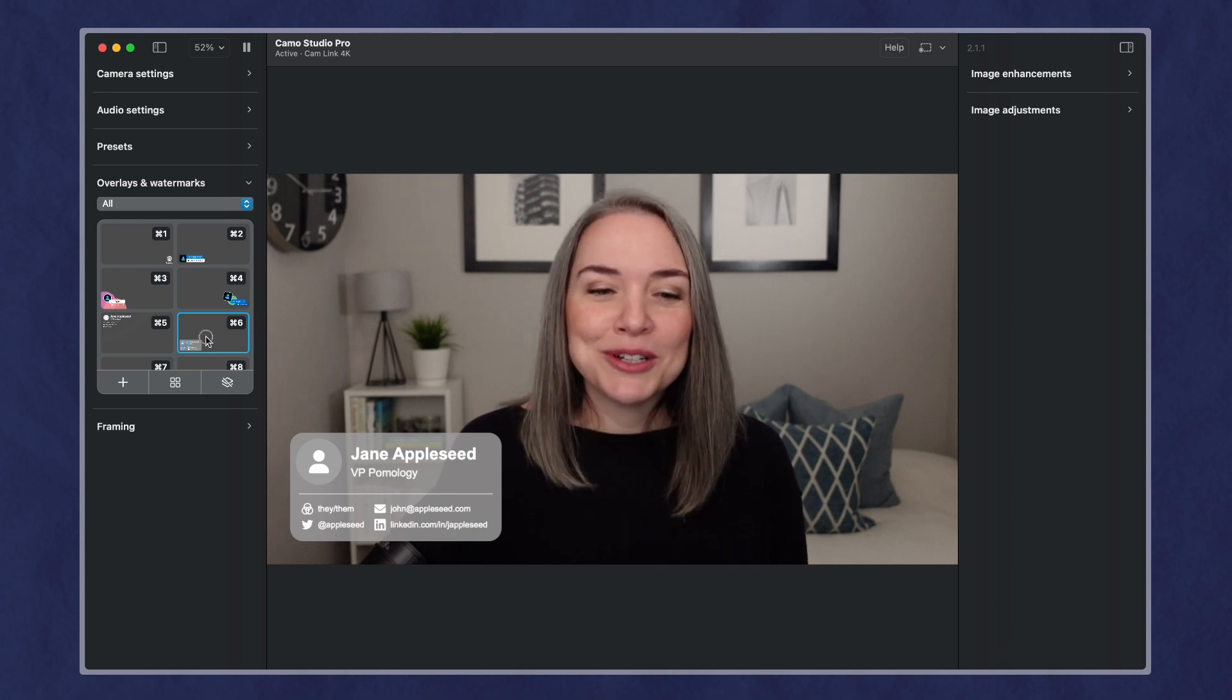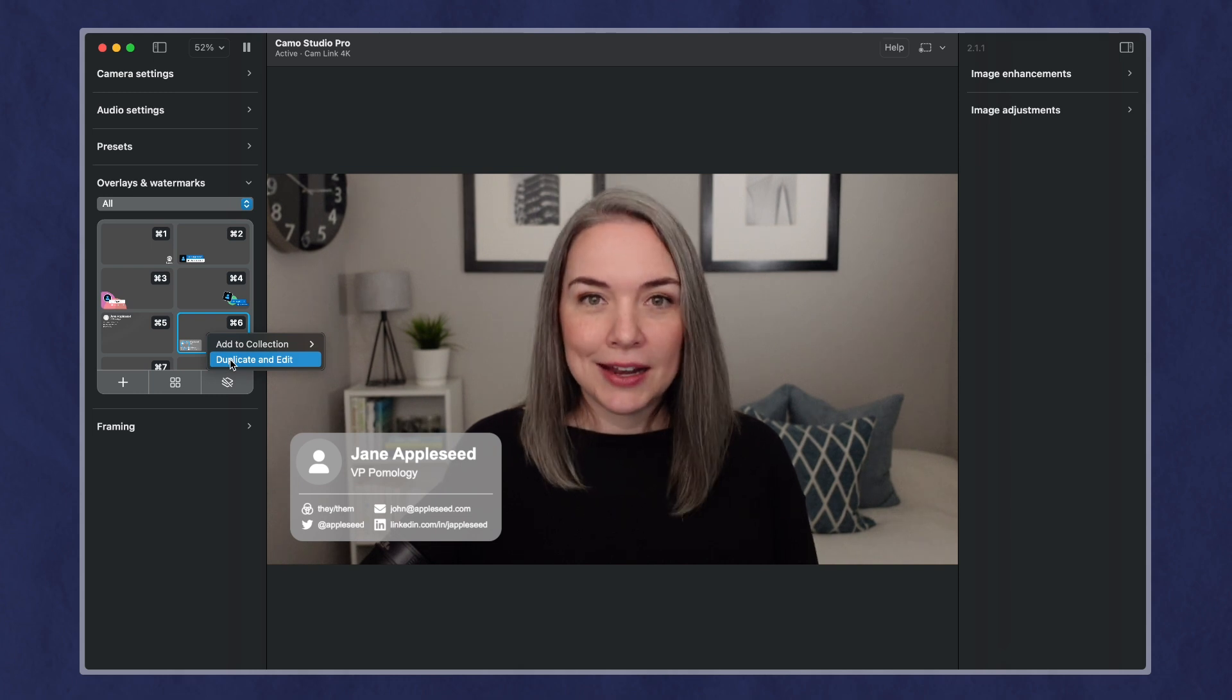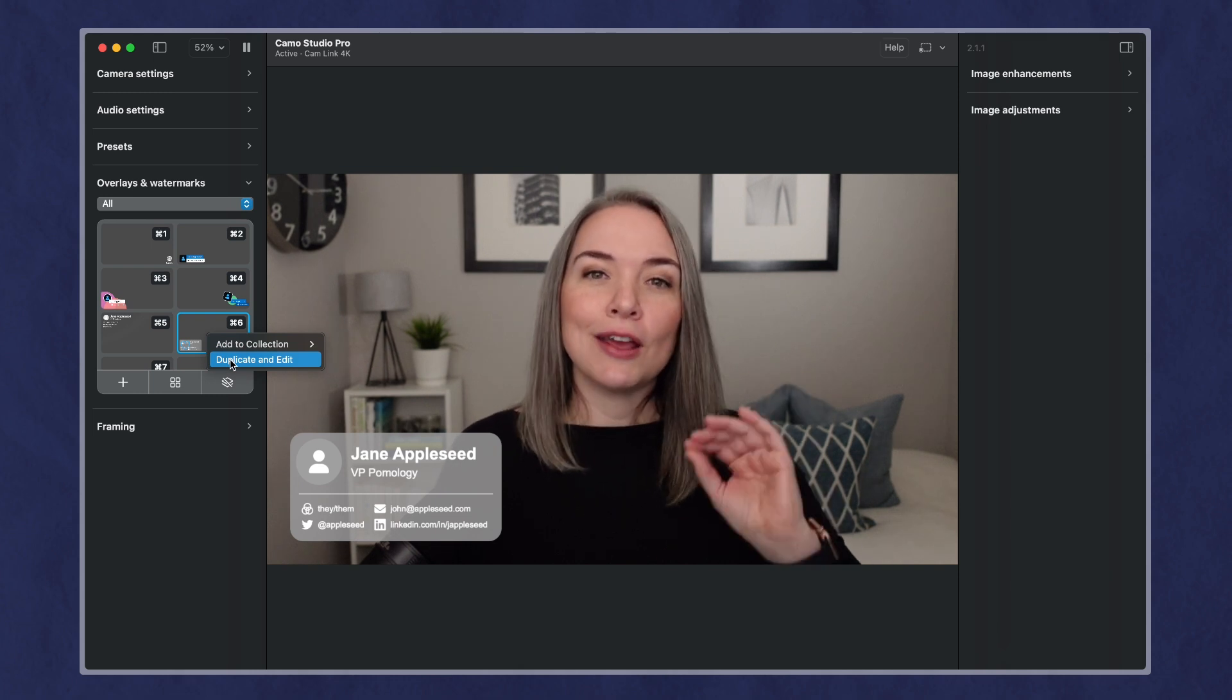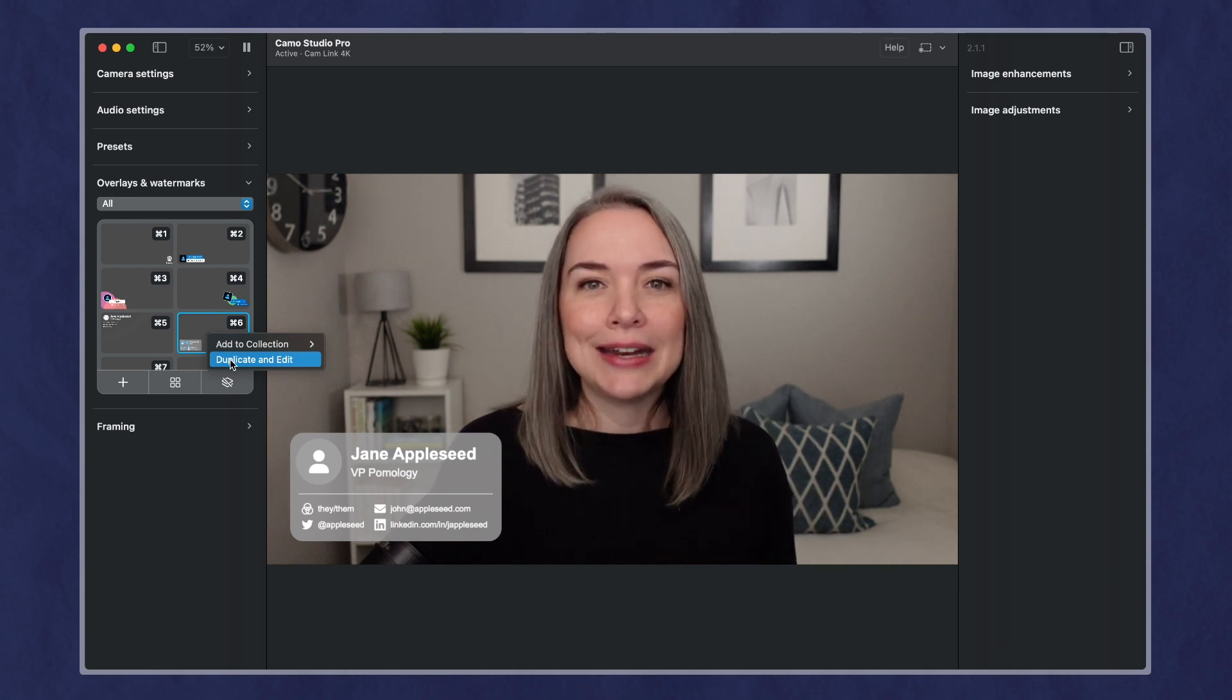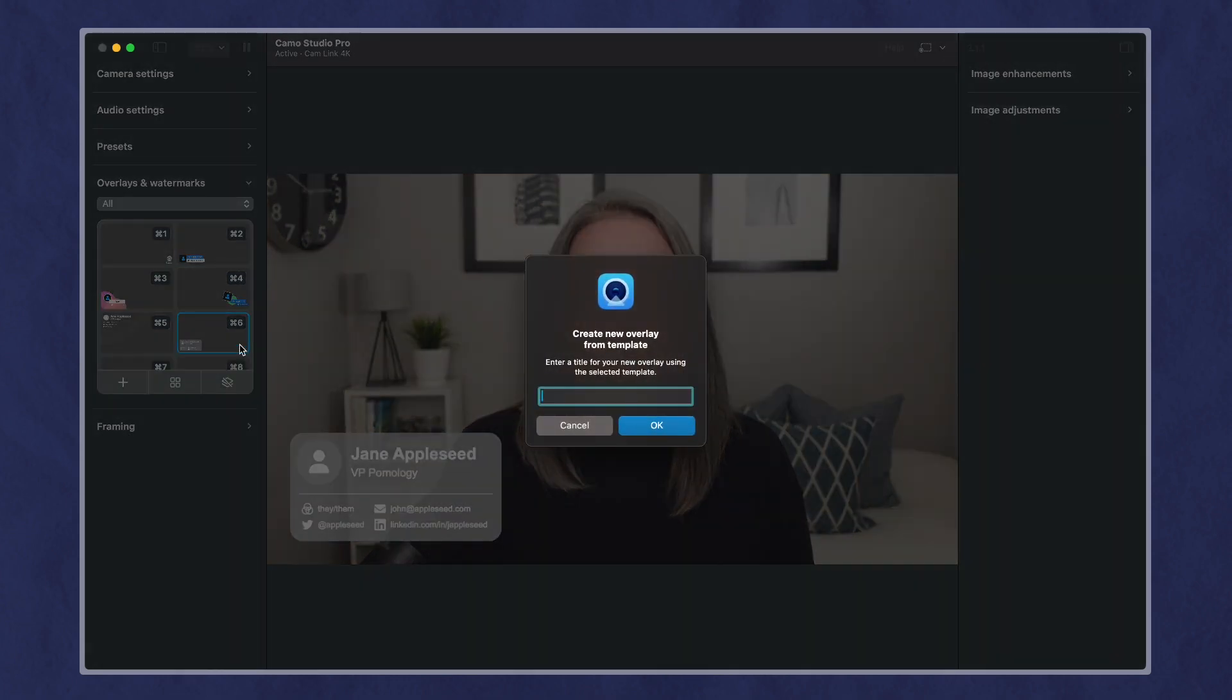If you want to use one of these, let's say I like this one, and I want to make it my own, I'm going to right-click, say duplicate and edit. So I need to create a fresh one and then edit it.